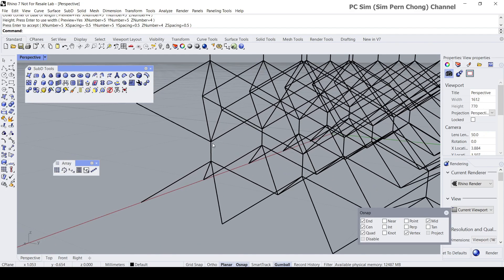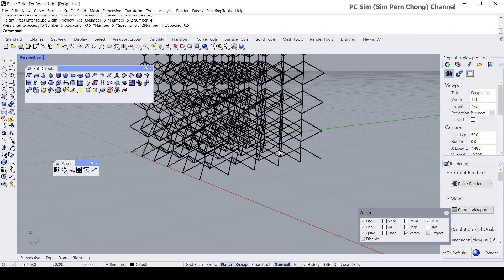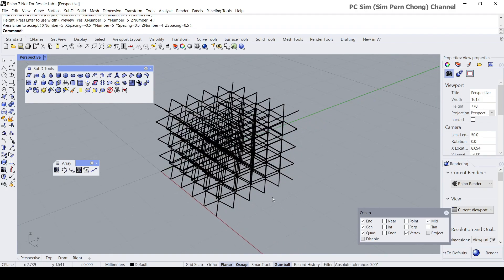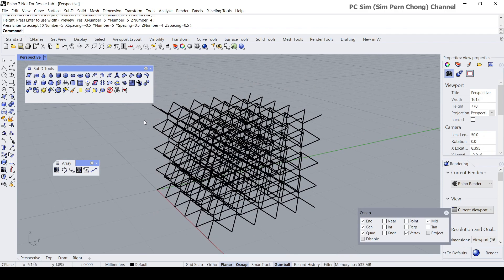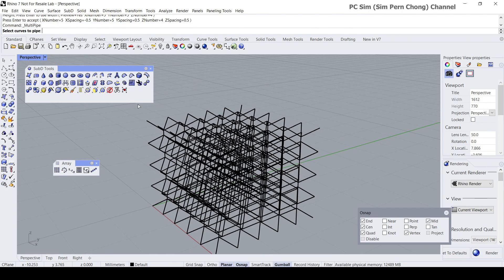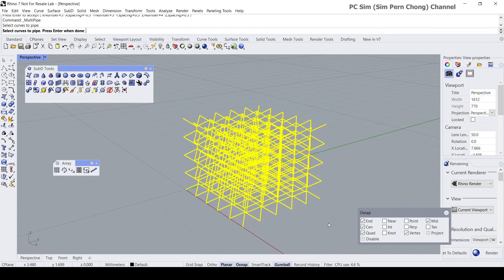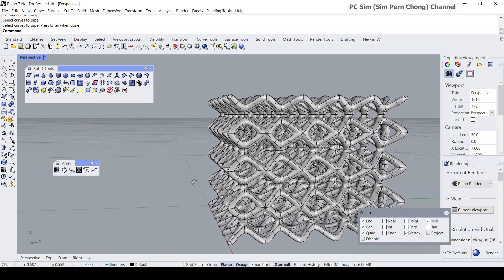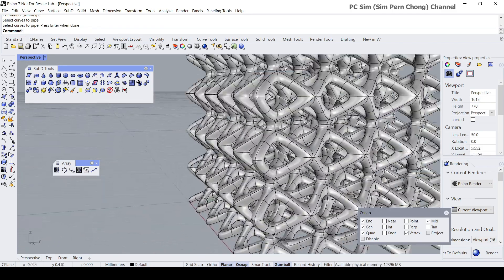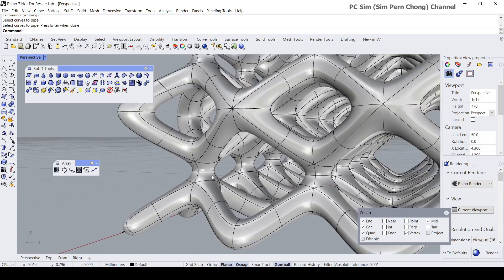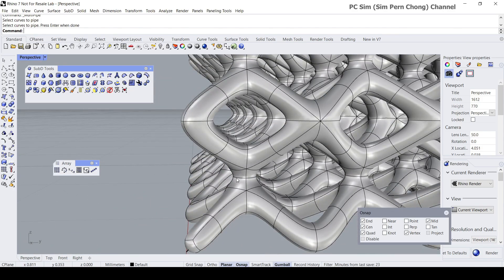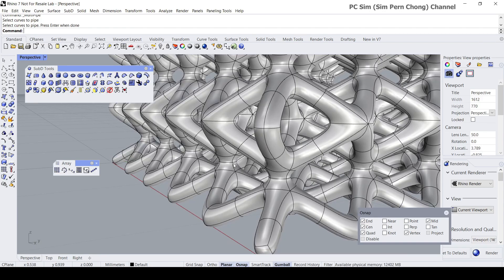Let's view the wireframe using the SubD multi-pipe again. Click on multi-pipe, select the curved pipe with the same parameters as before. Now we've got this result and you'll notice that the blending is more evenly distributed because of the changes we performed — separating the endpoints and adding the connecting curves in these areas.